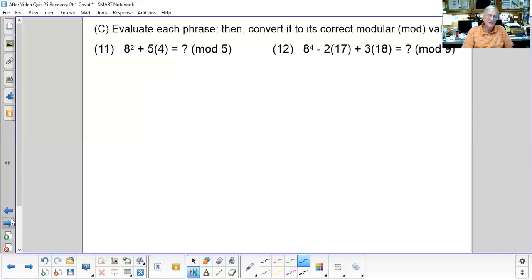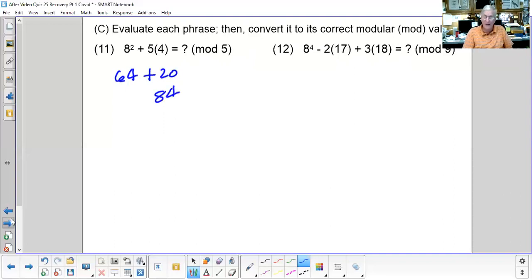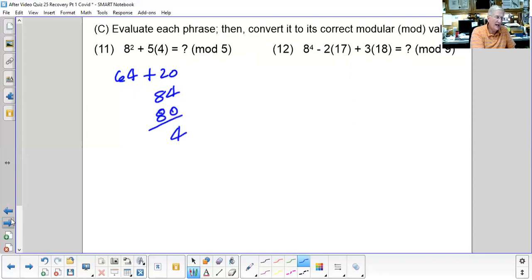Now these get a little harder. You can convert to mod 5 first, or just work it out: 8² + 5×4 = 64 + 20 = 84. On your calculator, 84 ÷ 5 = 16.8; discard the decimal; 16 × 5 = 80; 84 − 80 = 4. So the answer is 4 mod 5.